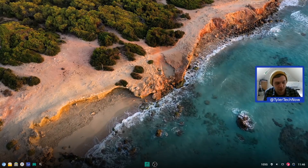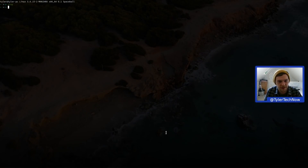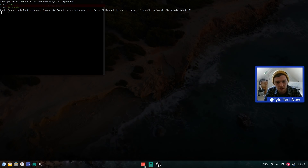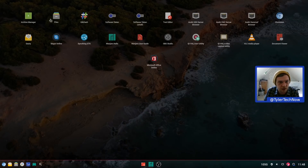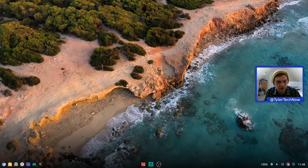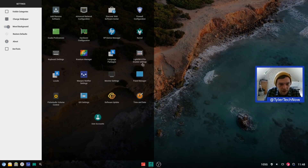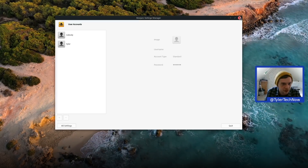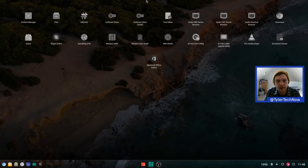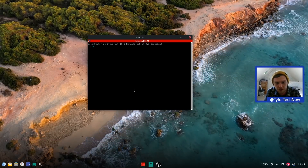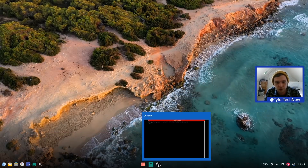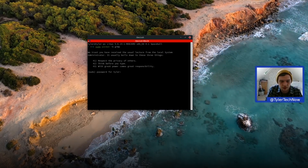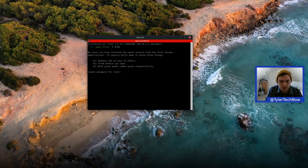I installed Terminator but it doesn't seem to be appearing in the application launcher. Checking the settings section of the launcher — no Terminator there either. In user accounts we have the standard user account manager. Let's install GIMP via the terminal and see if it appears in the launcher, either immediately or after a reboot.